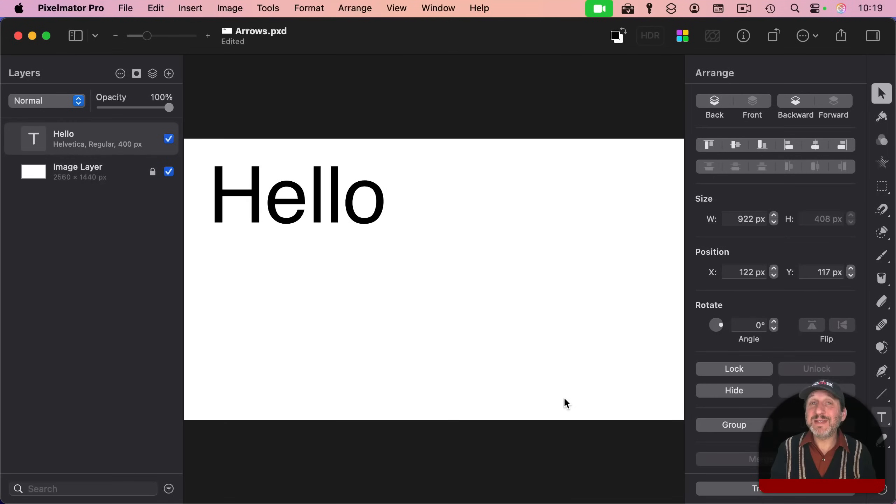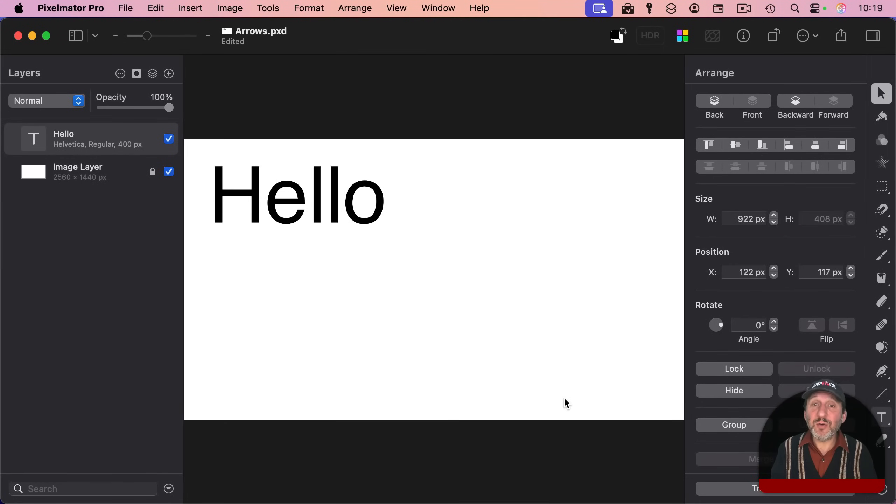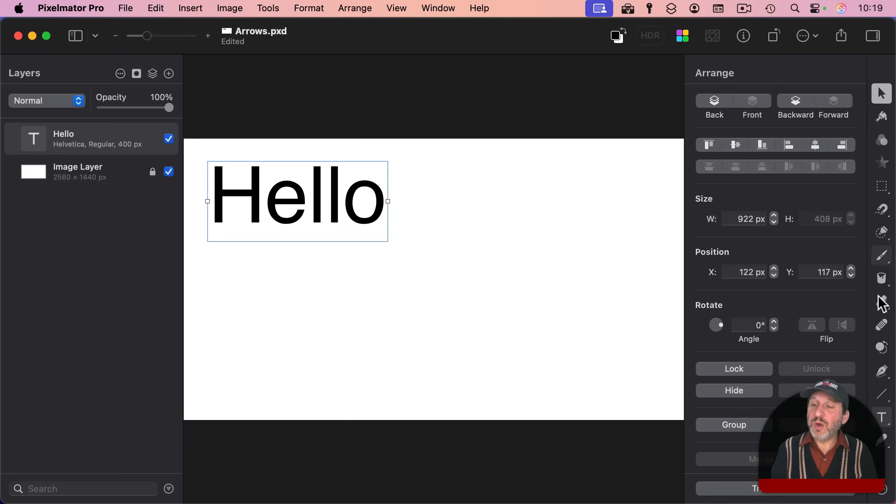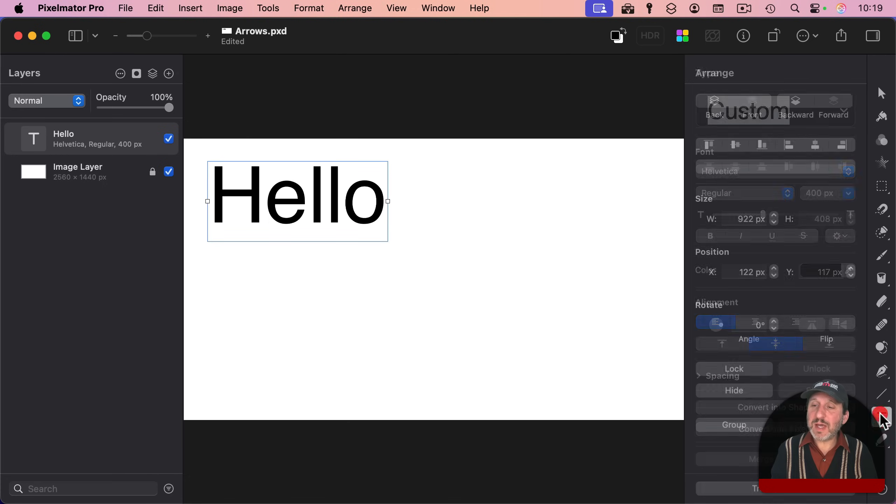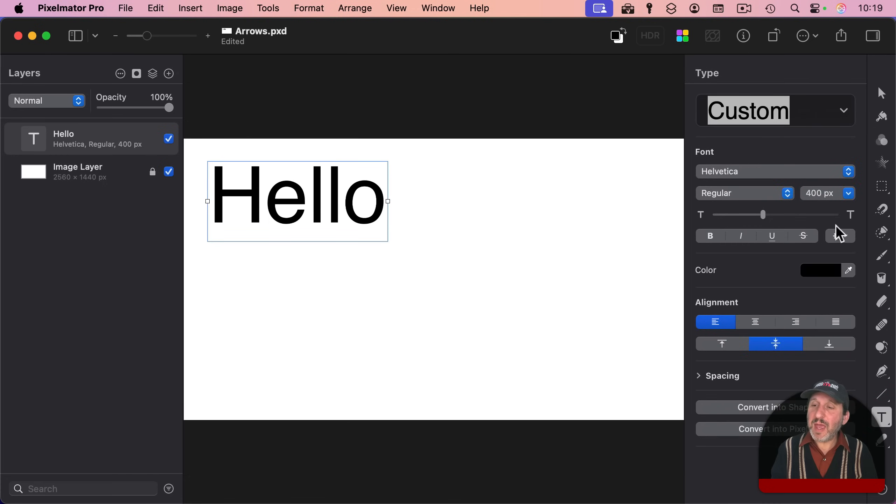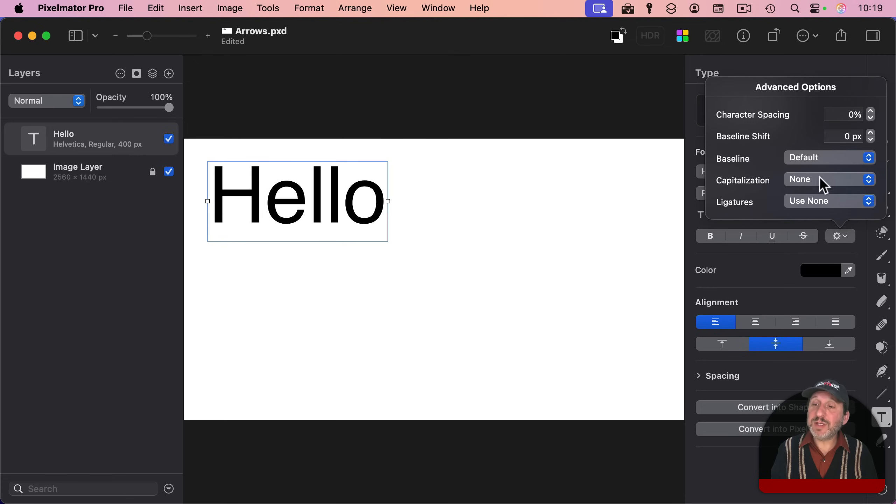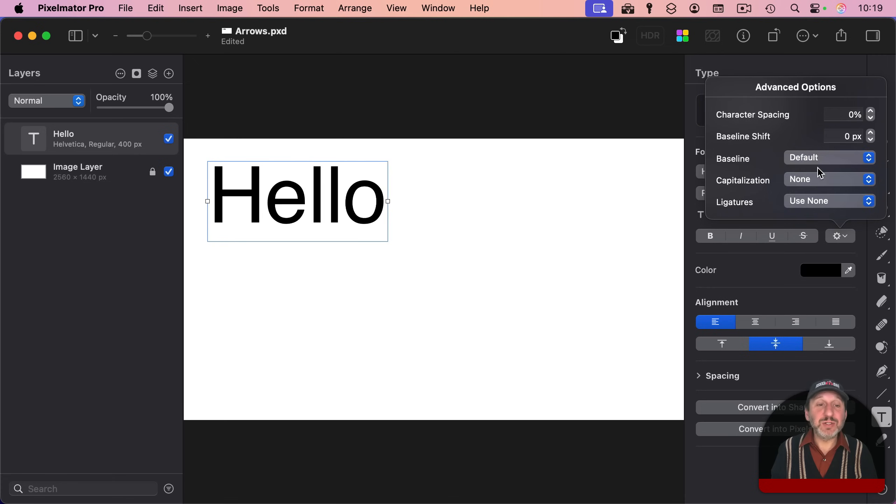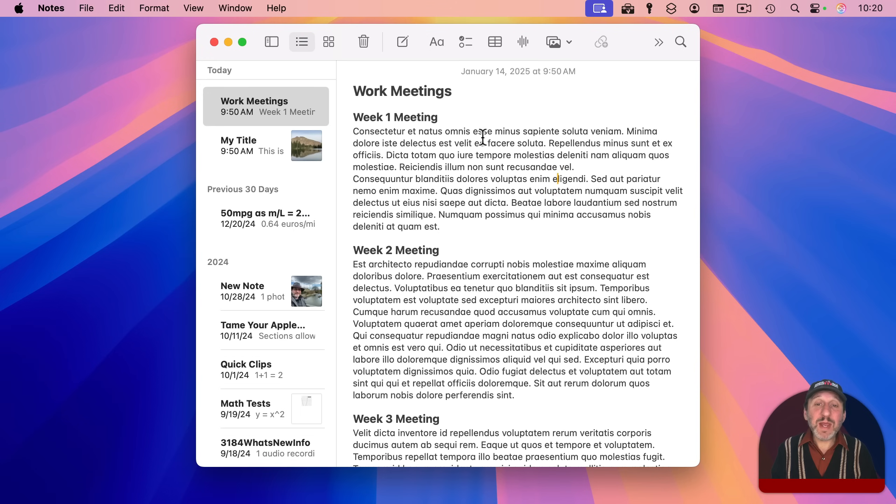Many other apps have the same functionality, like, for instance, Numbers and Keynote. Even third-party apps, like here I am in Pixelmator Pro, and I've got text here. I can go to the text tools, and I see the same kind of button right here, and there's capitalization, and I could switch to All Caps, and I could switch back to None. But many apps don't have that.